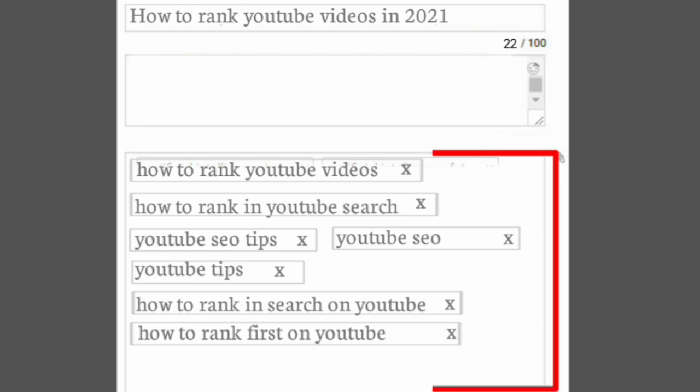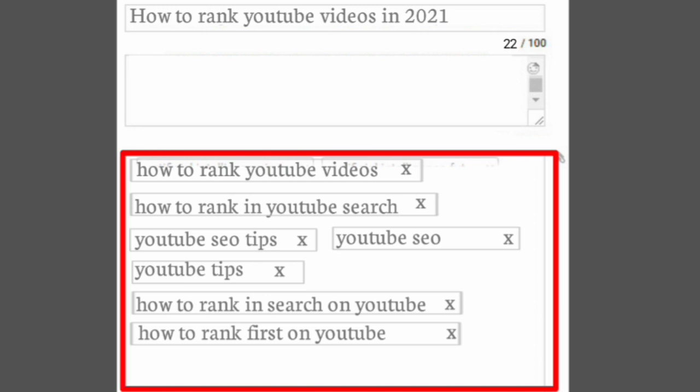So when somebody searches those keywords on YouTube and YouTube sees it in my video tags, that will give my video the very best chance of ranking in search.